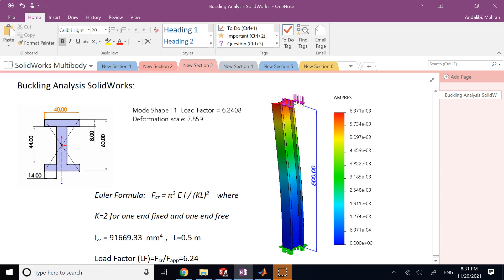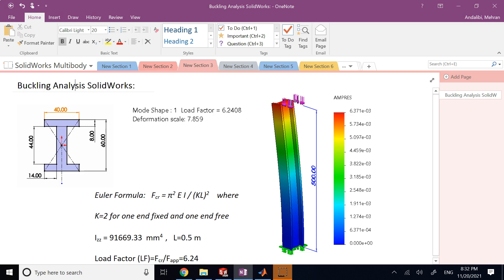So the column looks perfectly fine and the compressive stress is typically way below the yield strain and plastic strength for sure, and you don't see much sign of a problem.